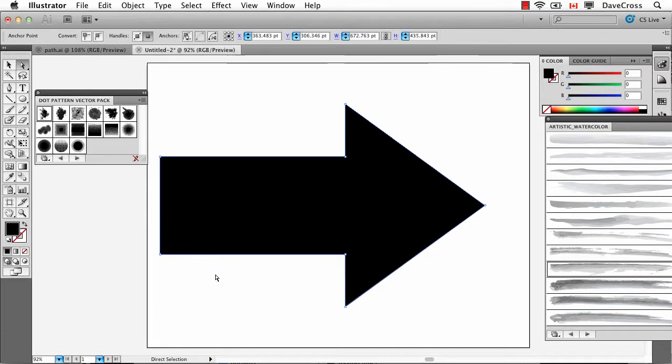So those are just a few examples, but there's a lot of interesting ways where you can take elements that are built into Illustrator and use them in Photoshop and the other way around.